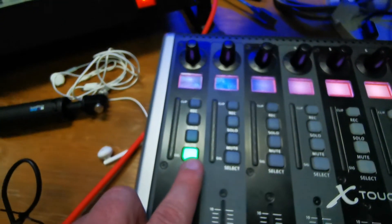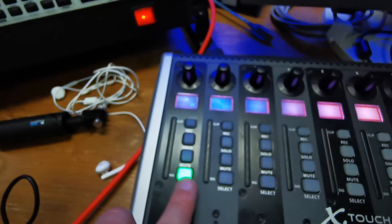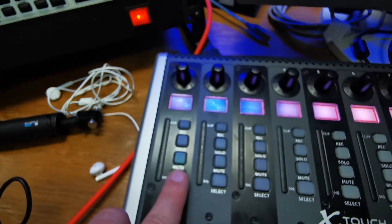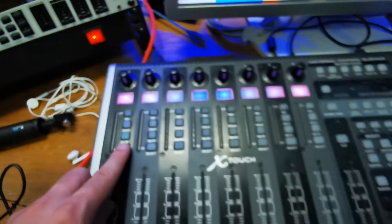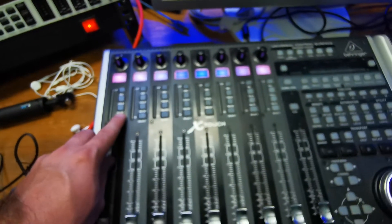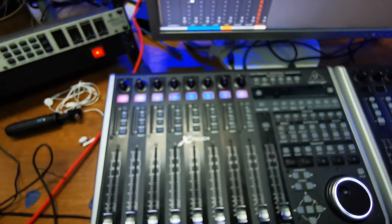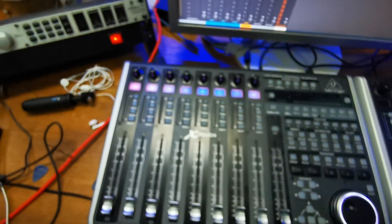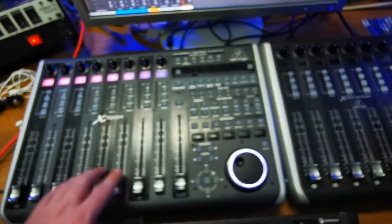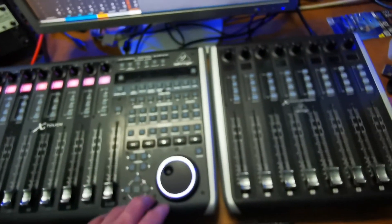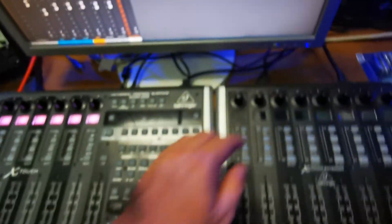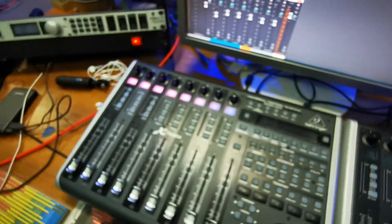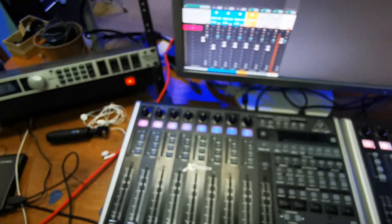You can hear the beep, and that means the controllers are recognized by our computer.